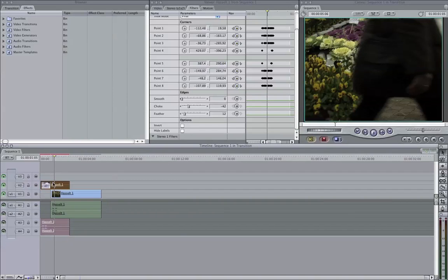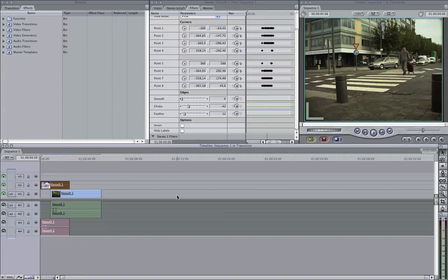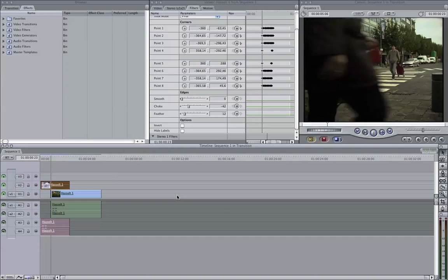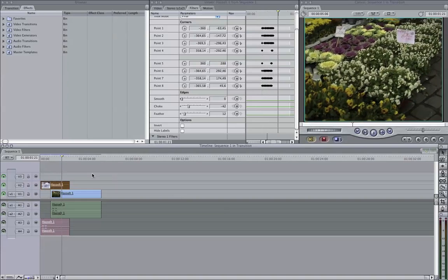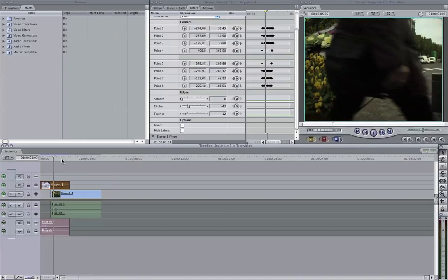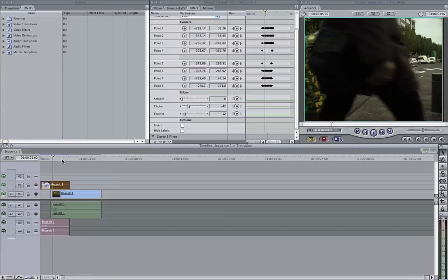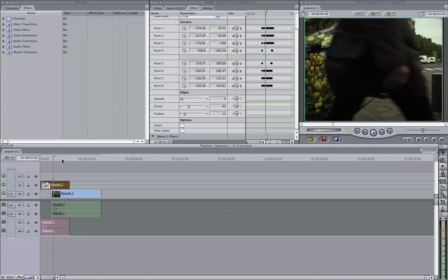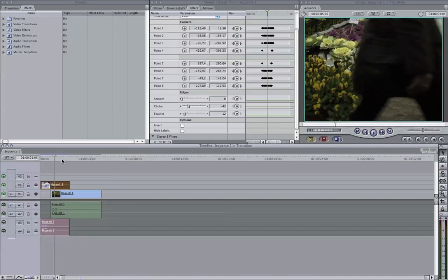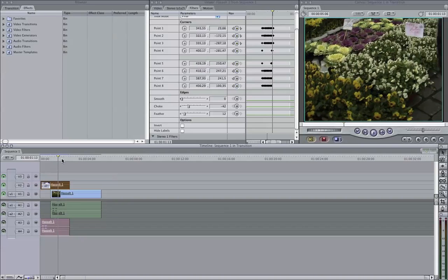That should be it. I'm going to render it again. Let's have a look now. I'm going to play it. There we go. It looks way more smoother now. You see, it is way more natural. That's it.